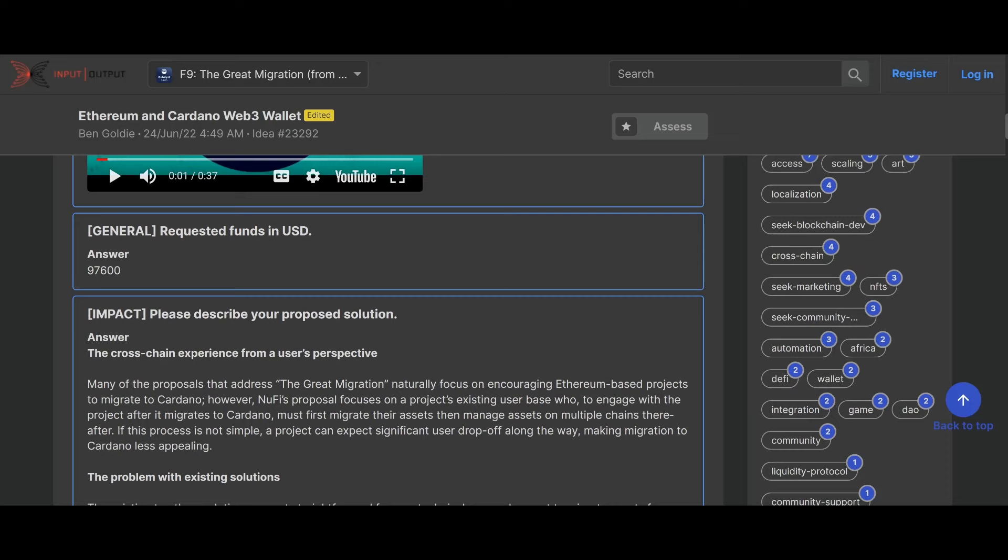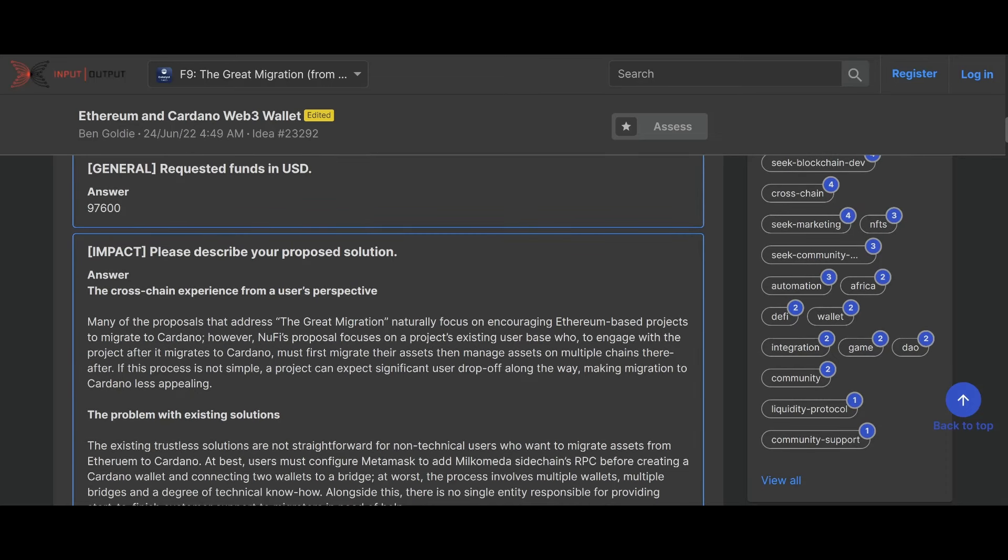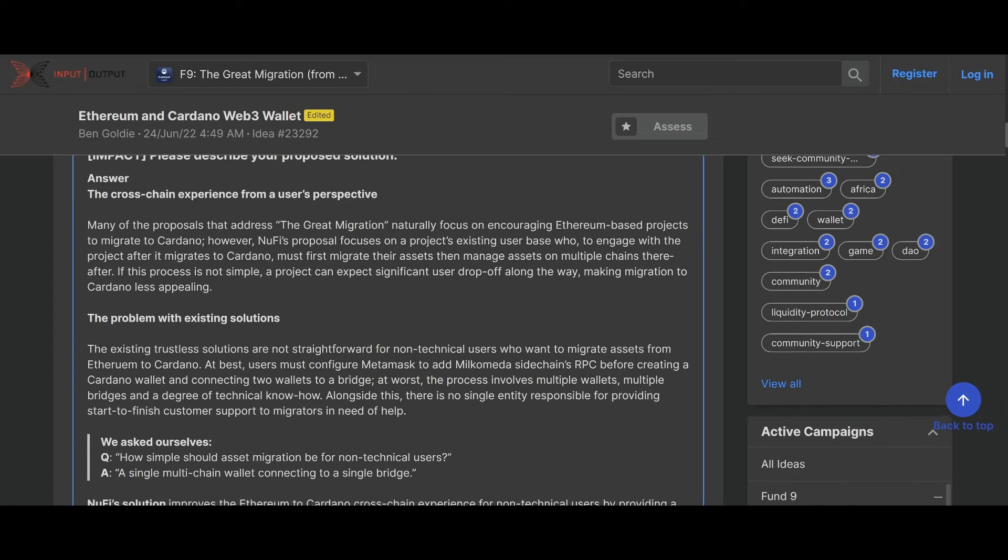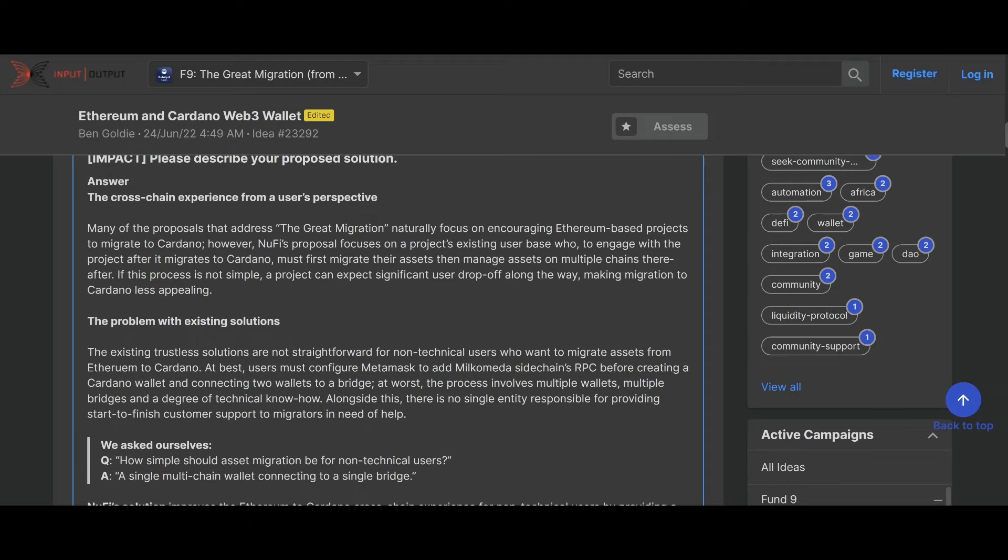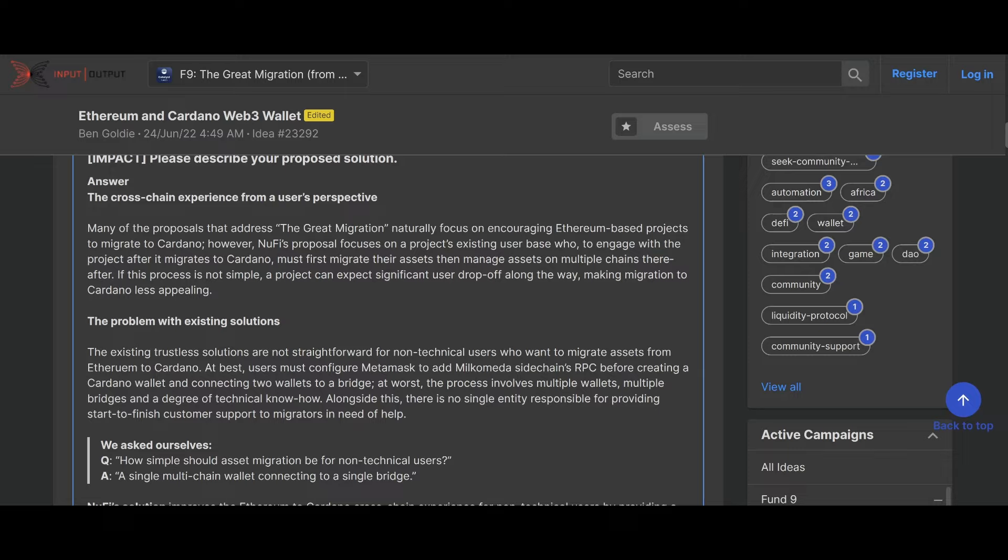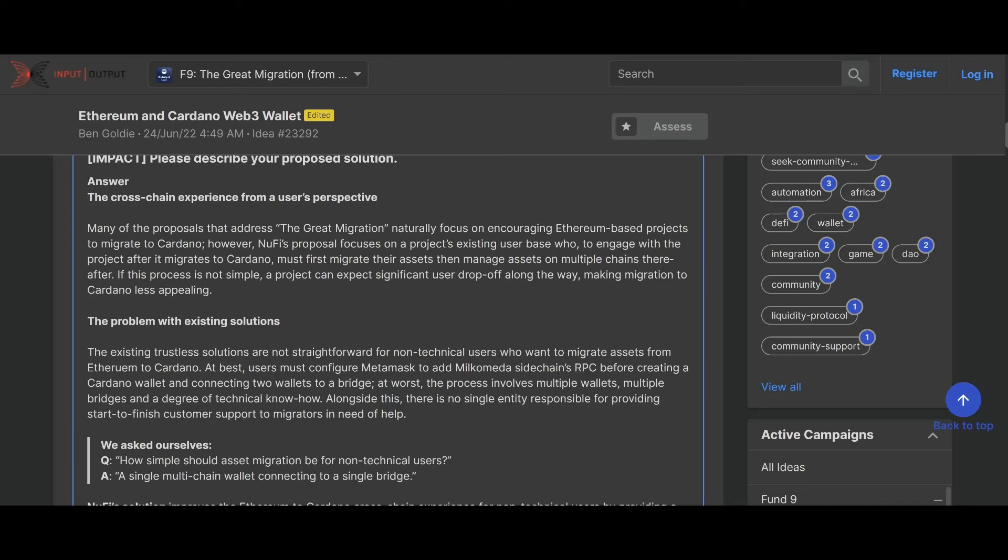This is NewFi, guys. Pretty cool. They're requesting about $97,000 for their project, and they're talking about the great migration here, the Ethereum great migration, where the Ethereum fees have gotten so high that you're going to start to see more and more projects migrate and integrate into Cardano. Many of the proposals that address the great migration naturally focus on encouraging Ethereum-based projects to migrate to Cardano. However, NewFi's proposal focuses on the project's existing user base who, to engage with the project after it migrates to Cardano, must first migrate their assets, then manage their assets across multi-chains thereafter. If this process is not simple, the project can expect significant user drop-off along the way, making a migration to Cardano less appealing. That is true.